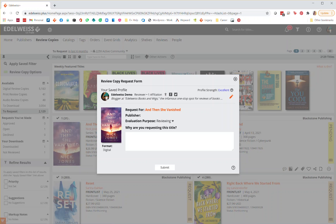All that's left to do is click submit. After you click submit, you will receive an email when the publisher has approved or denied your request.